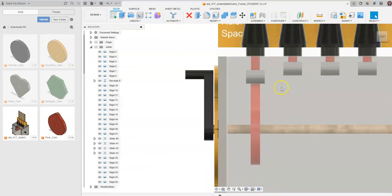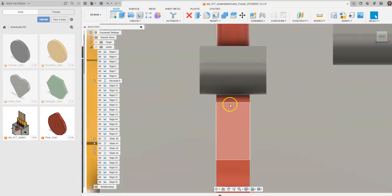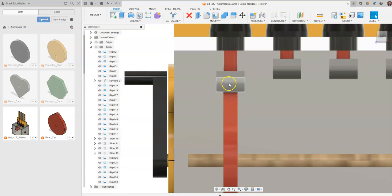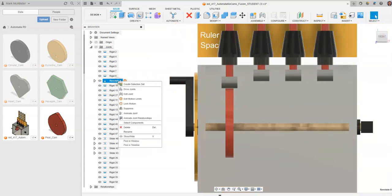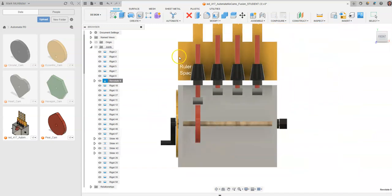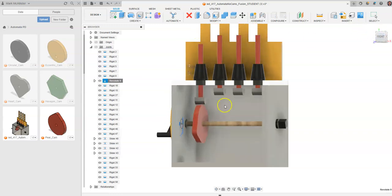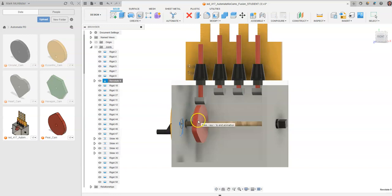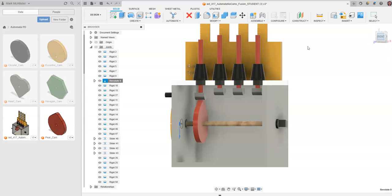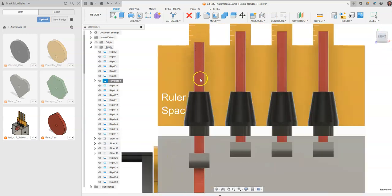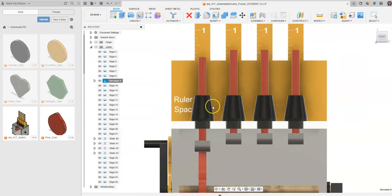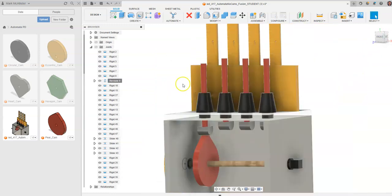Going to a front view, we can see the cam now touches the follower surface. Going back to the revolute joint and selecting Animate Joint Relationships, the follower now goes up and down according to the design of the pear cam. We have constrained the cam onto the crankshaft, made it rotate with the crankshaft, and given a tangent relationship between the pear cam and the foot. The follower's behavior is directly related to the shape of the pear cam. Hit Escape twice.